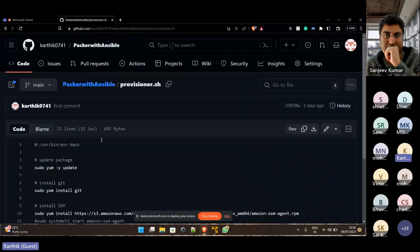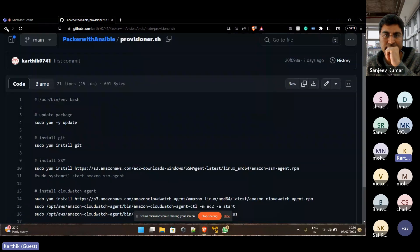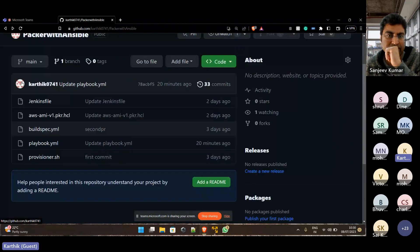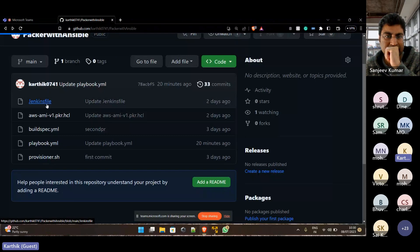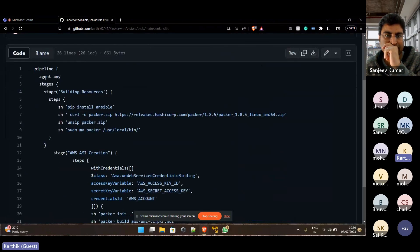And this is the provisioner script which I have not made any changes to because I've not worked with it. And this is the Jenkins file which I have written initially.